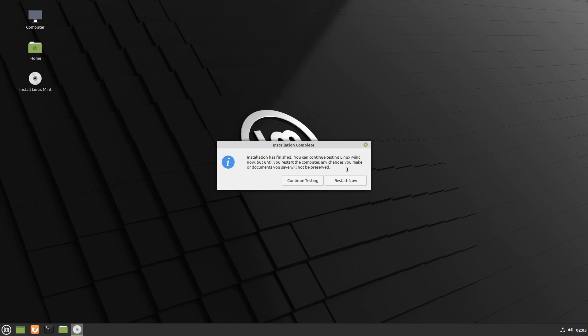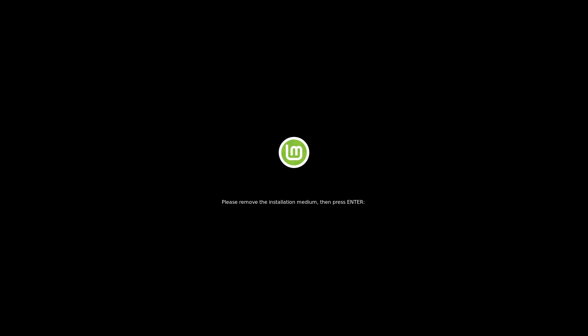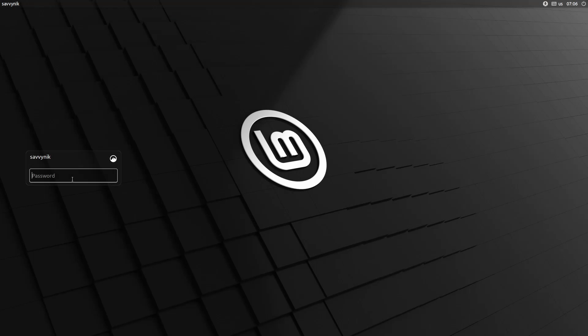And you'll also want to make sure that you remove any installation media from the computer you're installing Linux Mint on. Otherwise you'll boot back into the installer and you'll want to do this after you restart. If you do end up back in the installer you can go ahead and shut down your computer and remove the installation media. Go ahead and hit restart now. And here it actually tells you to go ahead and remove that installation media at this point. And then you can proceed by hitting enter.